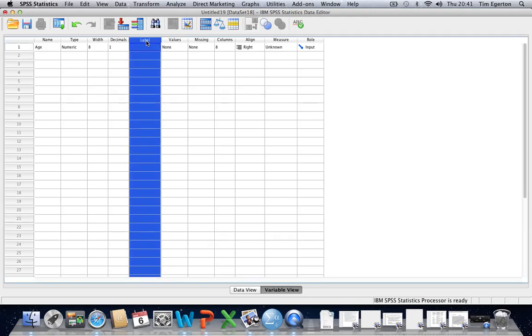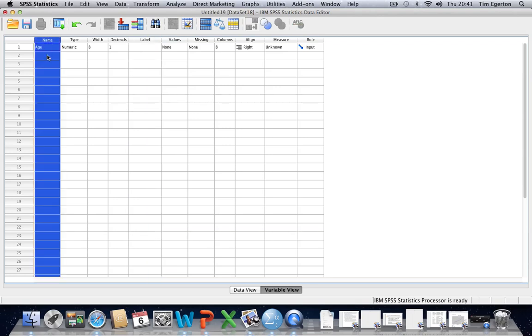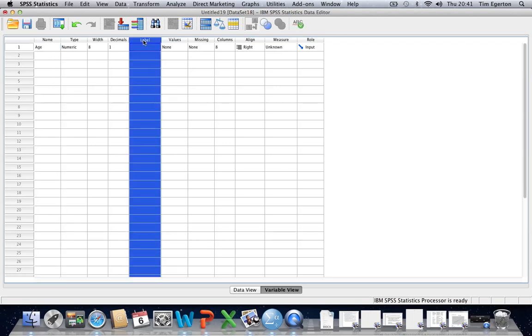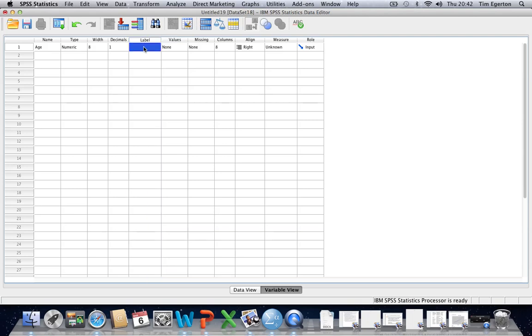In terms of label, this allows for a more descriptive title compared to what's possible under the column that deals with the variable name. So there are less restrictions here. We don't have to... Well, we're allowed to use spaces. We're allowed to use special characters.